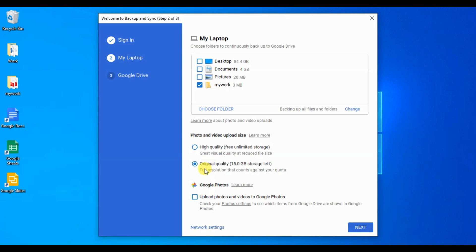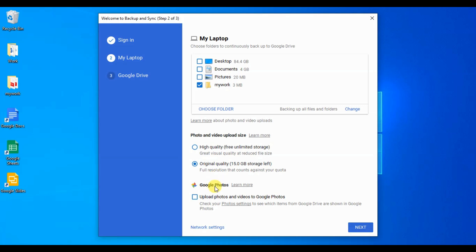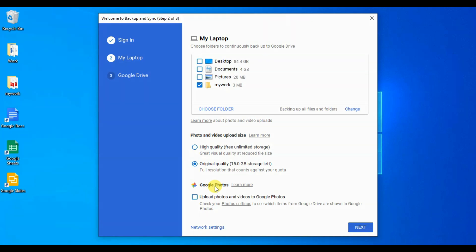Now, there is a setting for photo and video upload size. In this section, you can select high quality which will give you free unlimited storage. You may also select original quality. In this case, storage is not unlimited. It is only 15 GB. If your photo and video is for some professional work or business, then you need to keep the original quality and you need to take other plans from Google. But for day-to-day office and personal work, high quality is enough and you can enjoy best in class Google services freely.